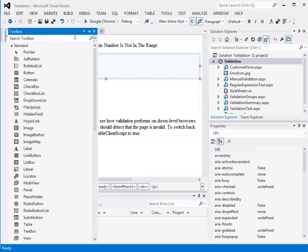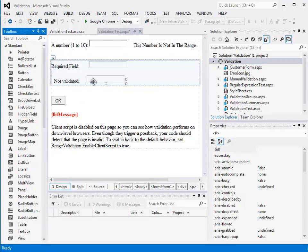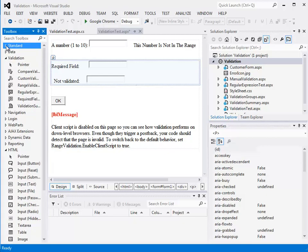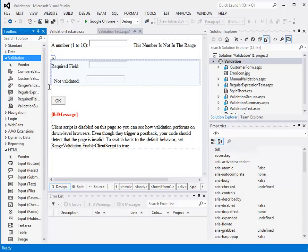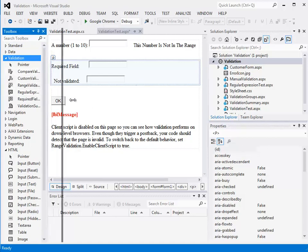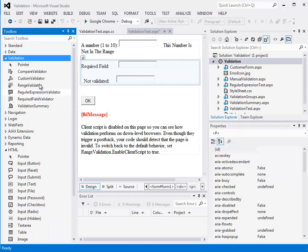I'm going to go to my toolbox. We've been mainly working with the standard toolbox - I'm going to minimize that and there's a validation toolbox here. I'm going to pull that open. Let's see if I can make this a little bigger so we can see these fields. So there's a number of different validators.